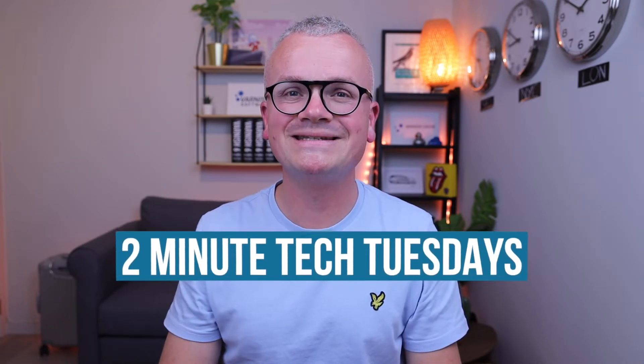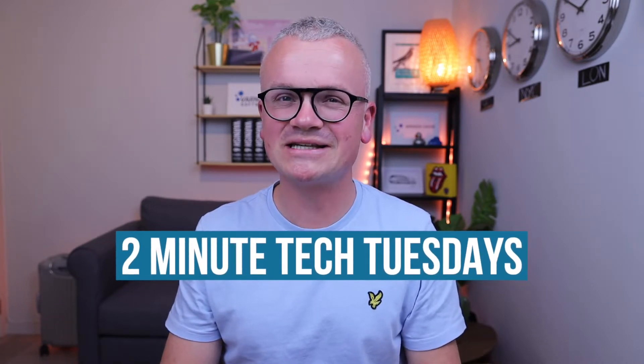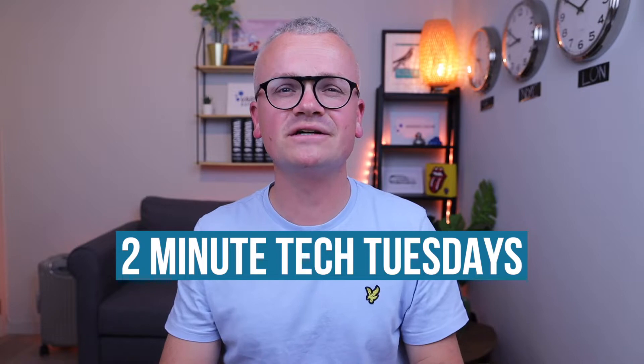Hi, this is Tejs from Varnish Software. Welcome to another episode of Two Minute Tech Tuesdays, a weekly video series about Varnish technology presented to you in two minutes or less.